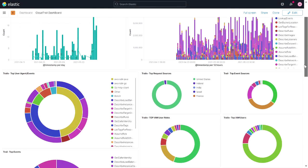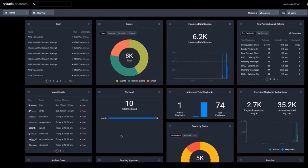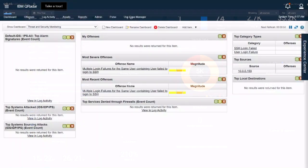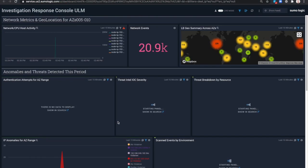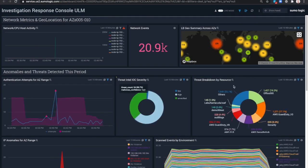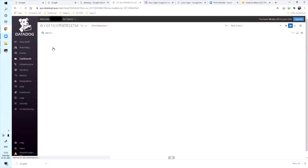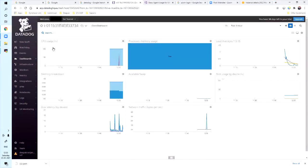So the first tool I have is Elastic SIEM. The second one, I have Splunk. Third one is IBM QRadar. Next, I have Sumo Logic also. Last but not the least, I have Datadog also installed in my lab.